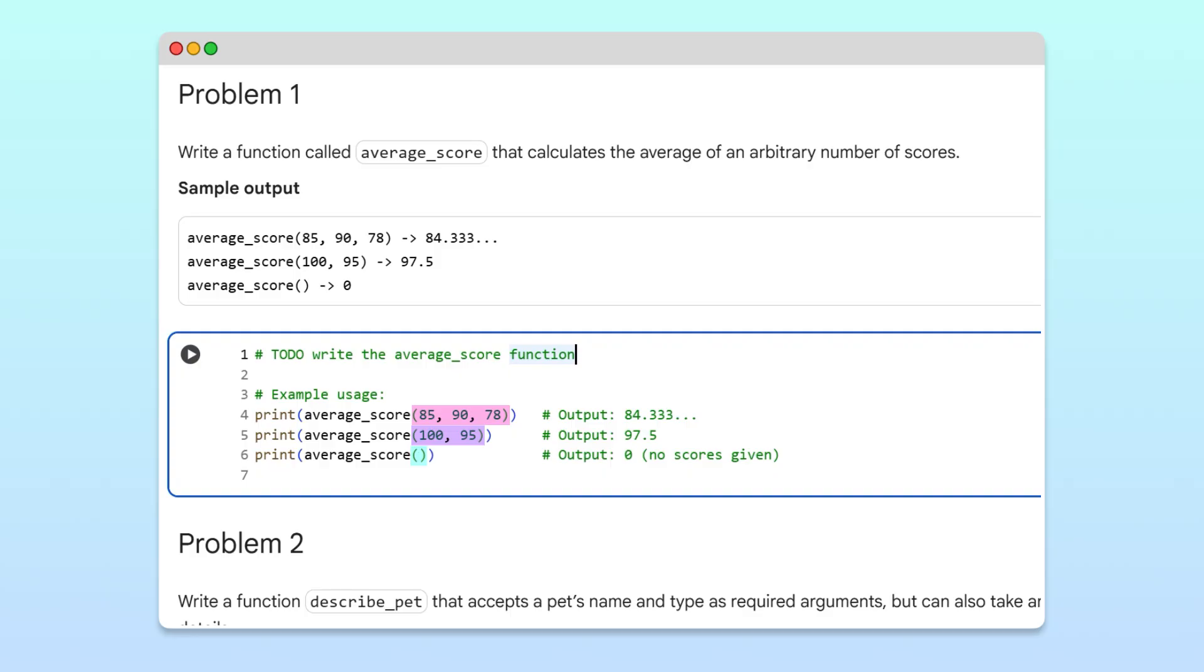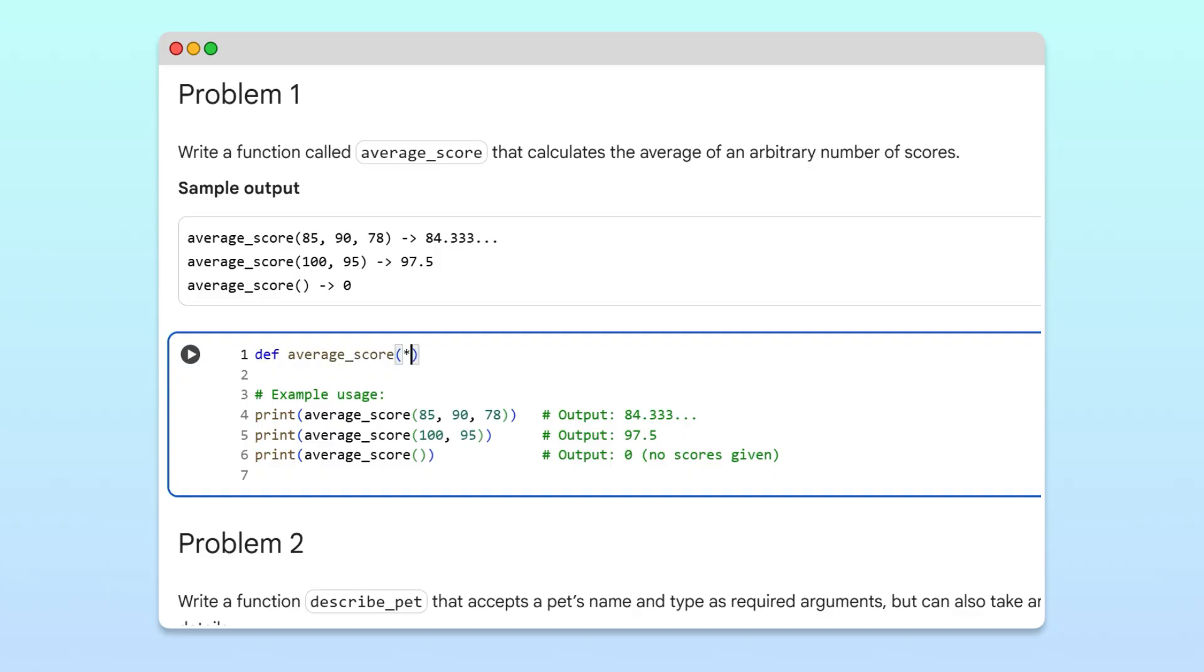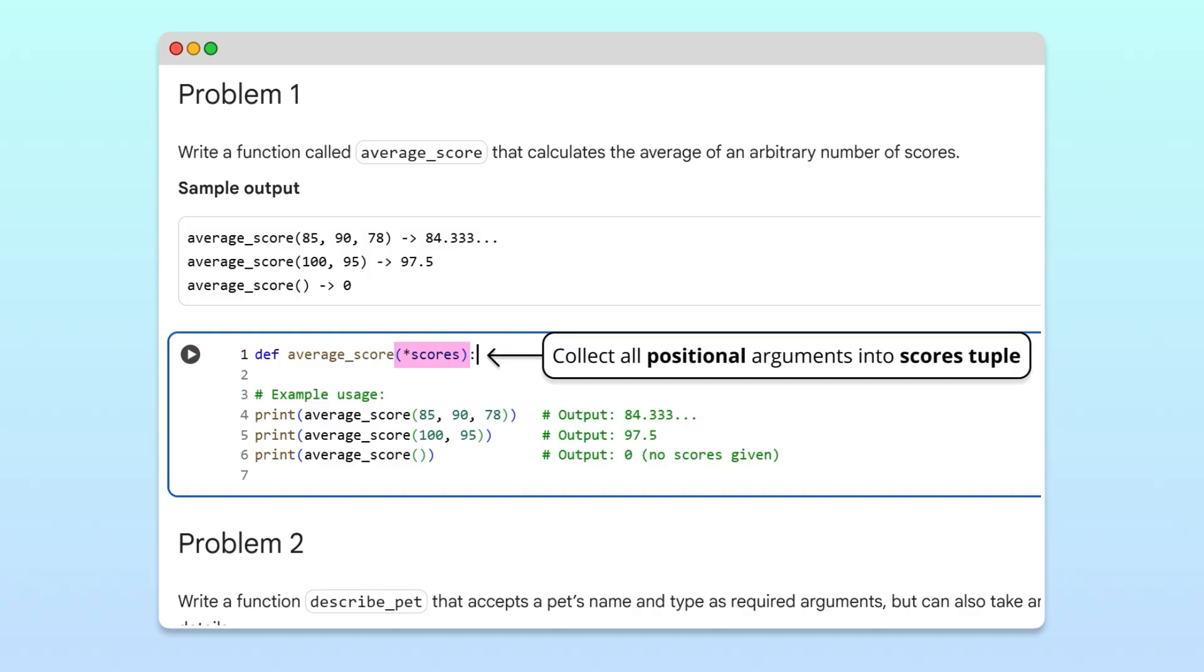Now, since we don't know in advance how many scores will be passed, this is the perfect use case for star args. So, we'll create a function called average_score with star scores as a parameter. Remember, writing star scores tells Python to collect all positional arguments into a tuple called scores.